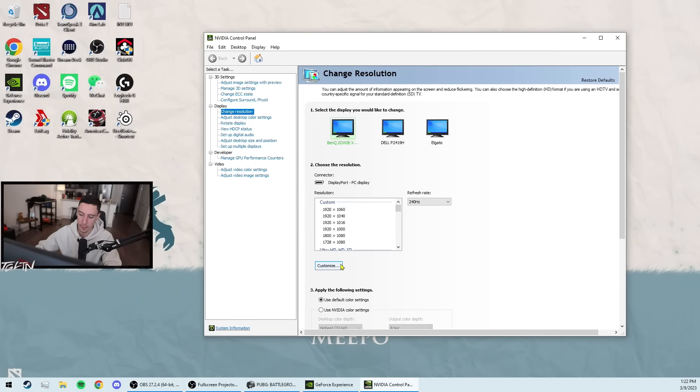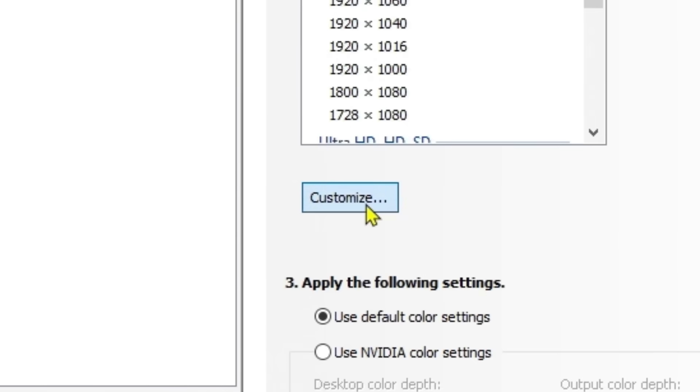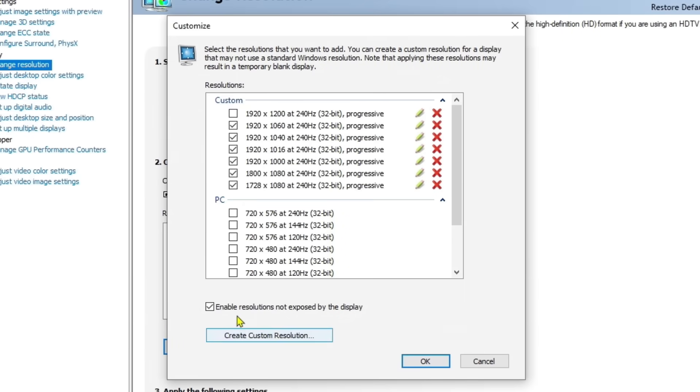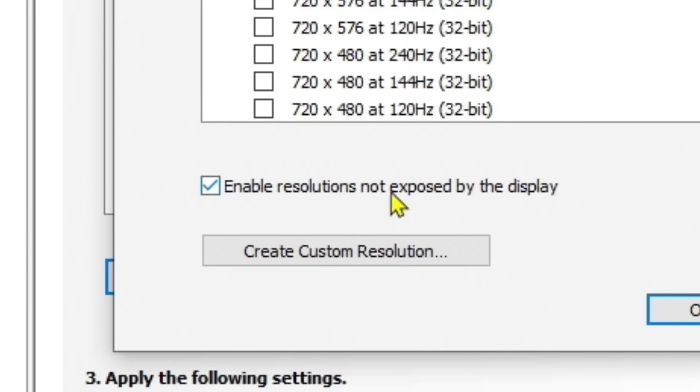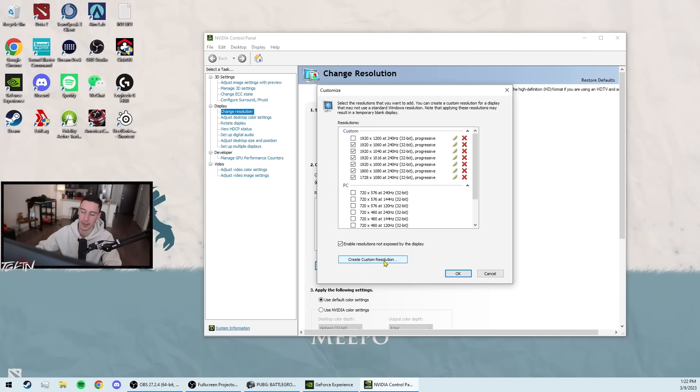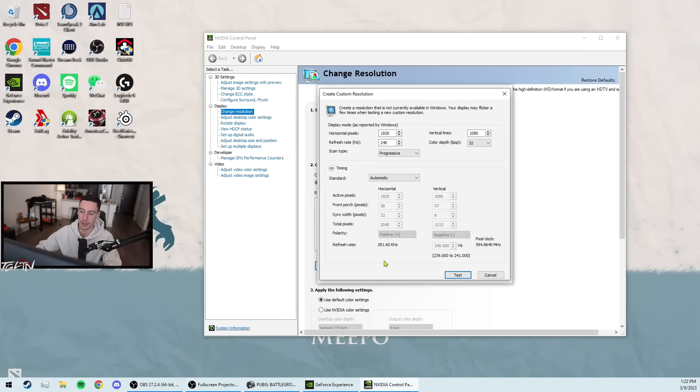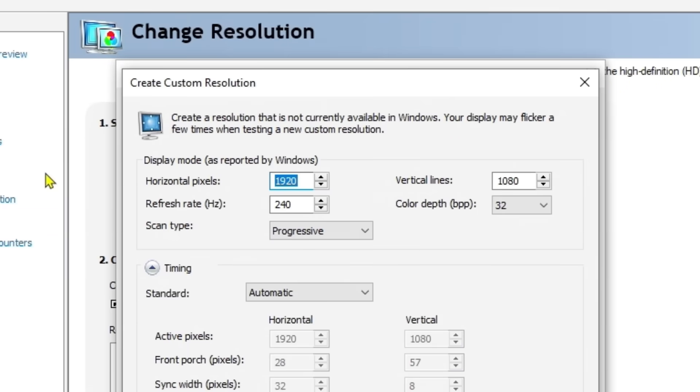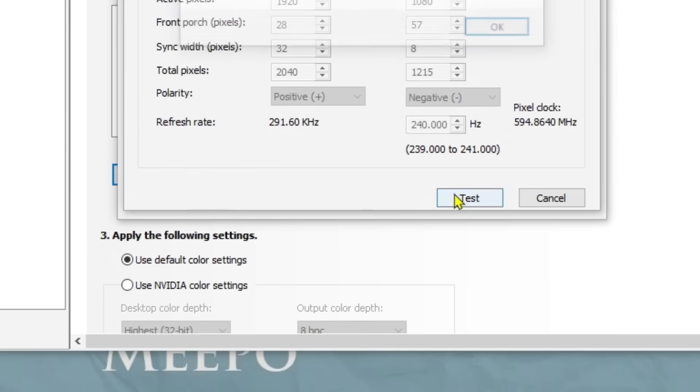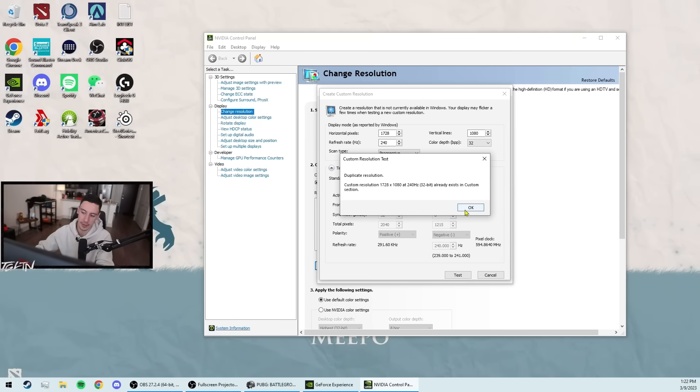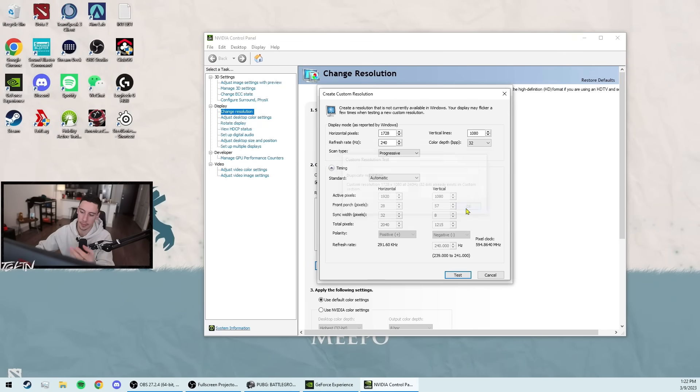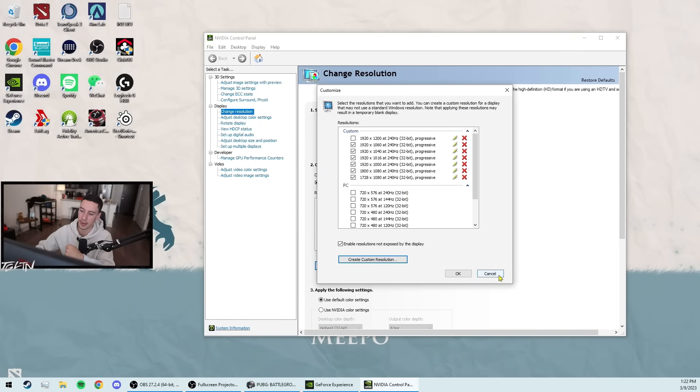So what you have to do is open your control panel and click customize here. Then tick this box that says enable resolutions not exposed by the display, and then click create a custom resolution. In this box, you'll type in 1728 and then test. It'll basically ask you if it's okay. You click yes again, and then you click apply.